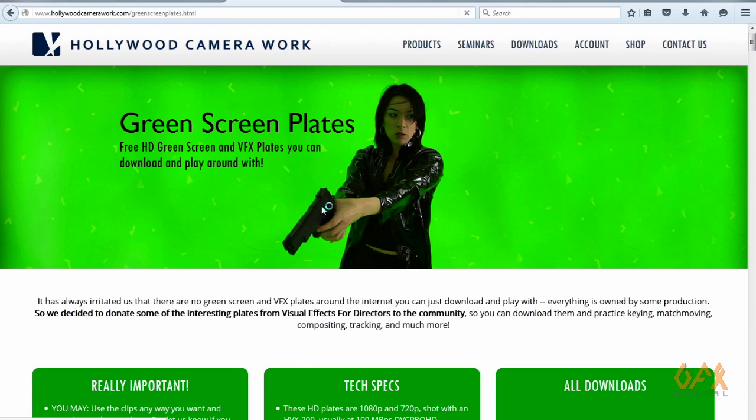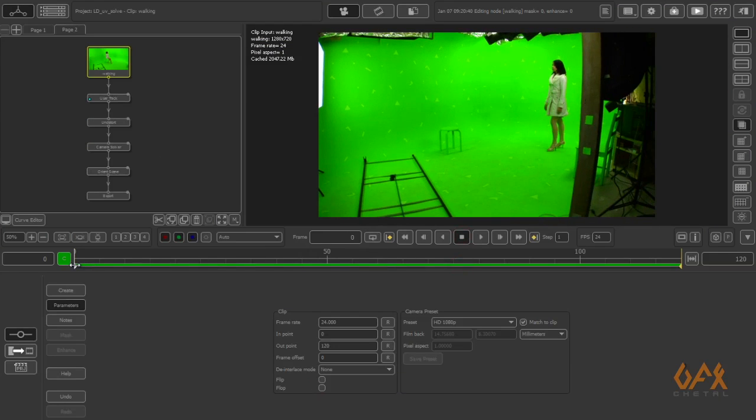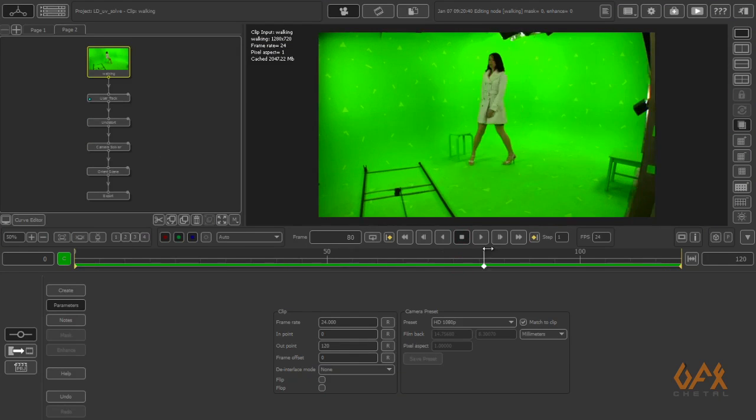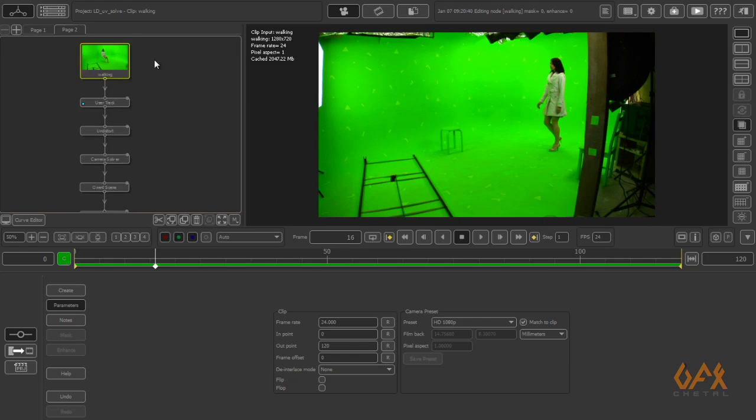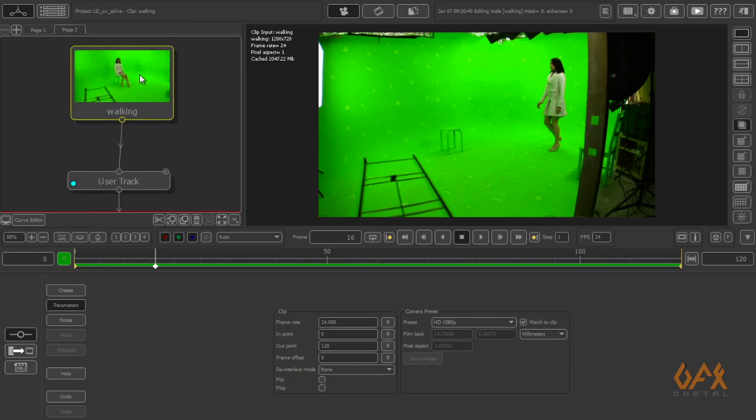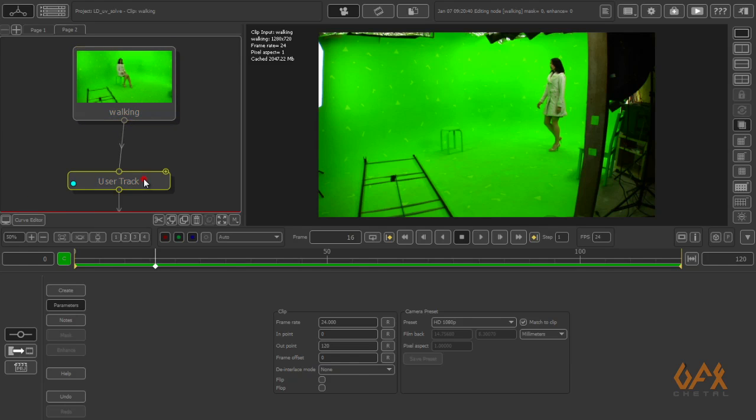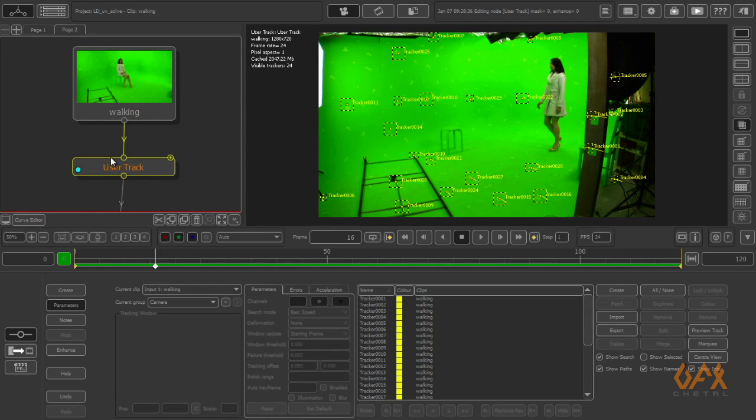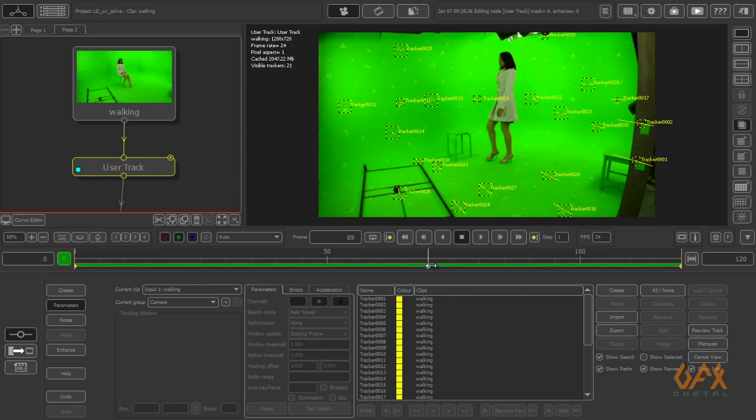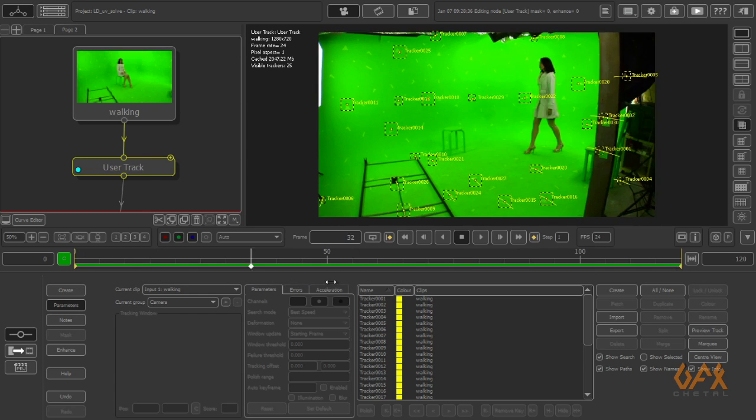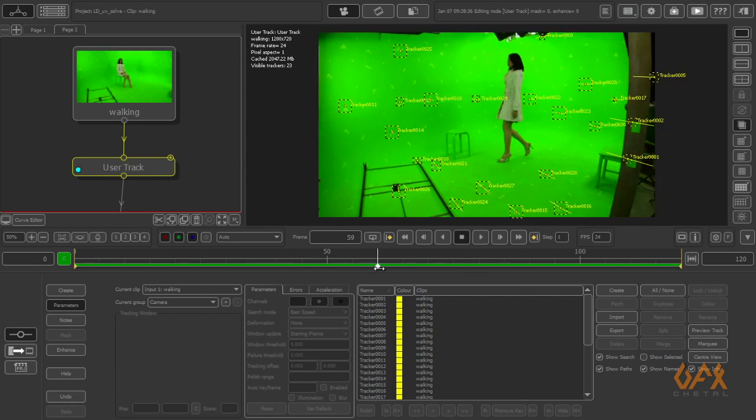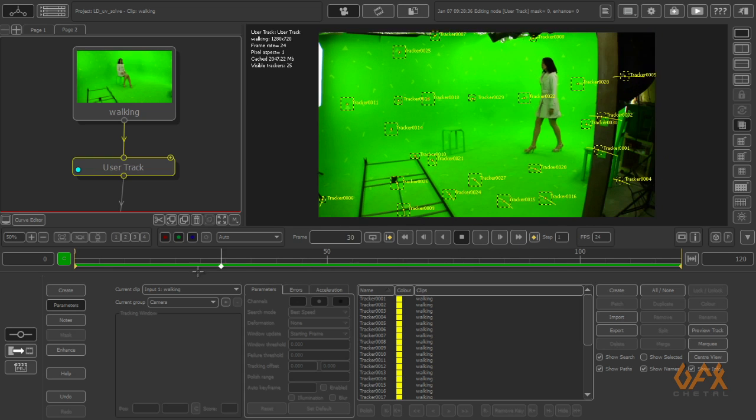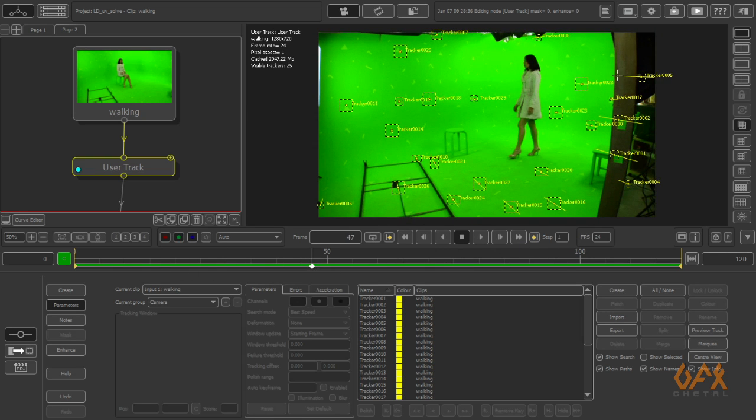And that's free, so thanks to Hollywood Camera Works to provide this kind of footage. Let's start with PF Track. I have this footage, so always do one thing first: take user track or auto track. I prefer always user track. I can take some user tracks. Now you can see here is the distortion.